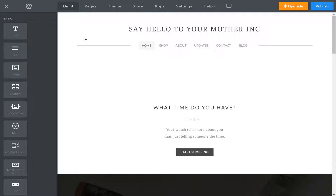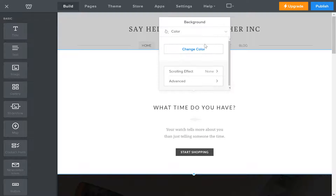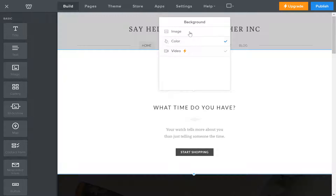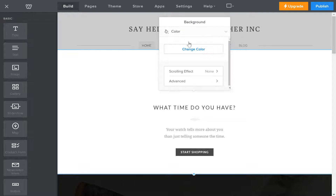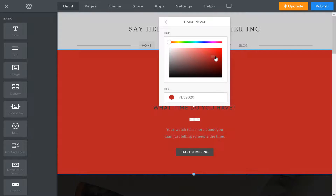If you want to change the background color in Weebly, all you have to do is click on your section, click edit background, and you'll have an option of image, color, or video. So you click color, change color, and you can pick any color you like.